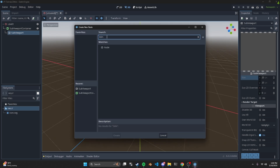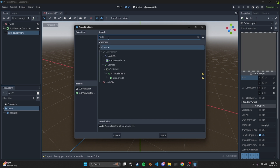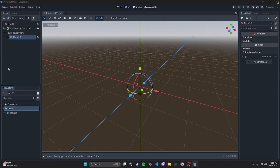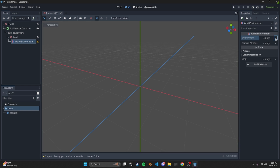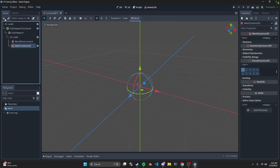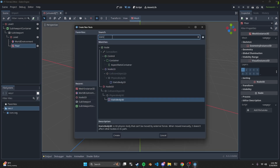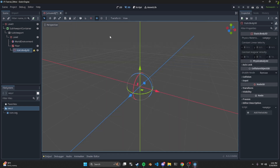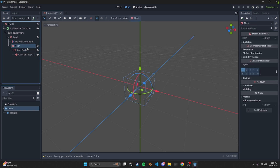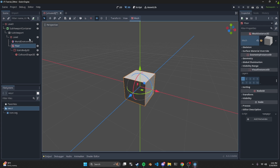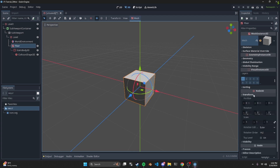You want to create a Node3D — this will be where our meshes and everything in our level go. Inside that level, create a WorldEnvironment, and then in Environment create a new environment. Within the level we also want to create a MeshInstance3D — this is going to be our floor. Within the floor we want to create a StaticBody3D, and then inside that create a CollisionShape3D, which is going to be a box. Within the floor we want to put a mesh as well, so we'll make that a box too.